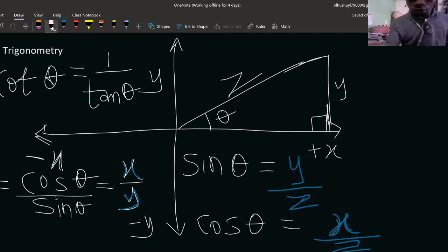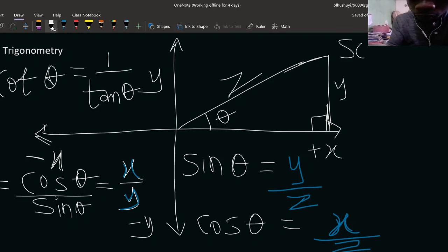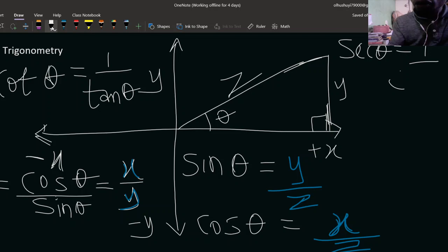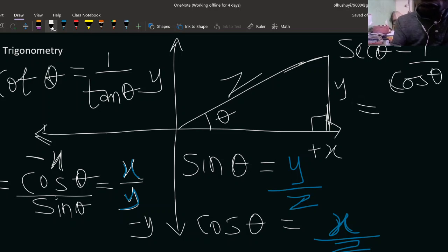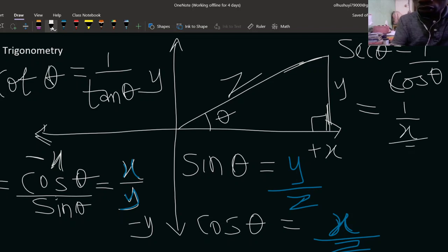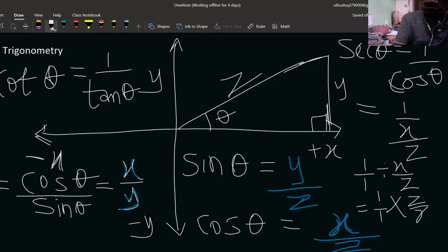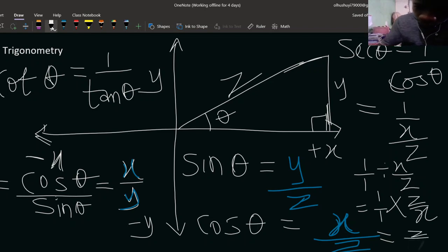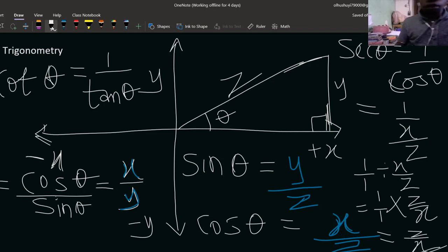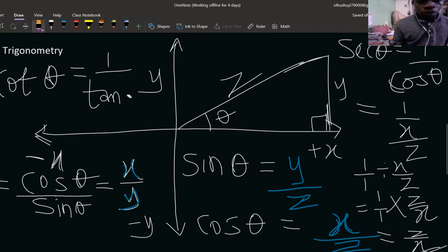Secant theta (sec theta) is always 1 over cosine theta. Since cosine theta is x over z, that is 1 divided by (x over z). Dividing by a fraction means multiplying by its reciprocal, so sec theta equals z over x.